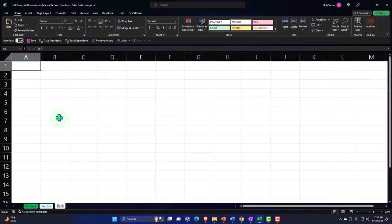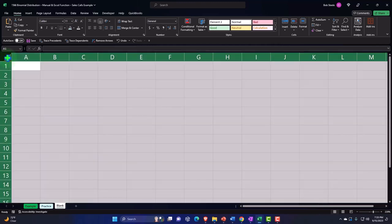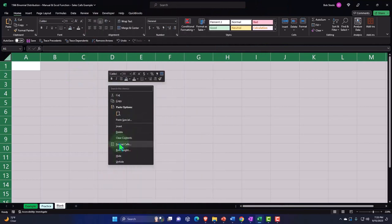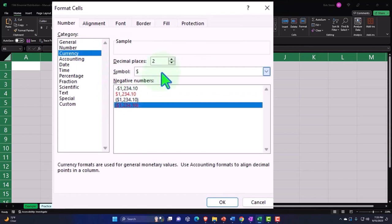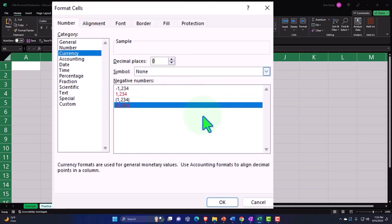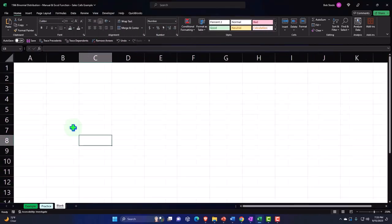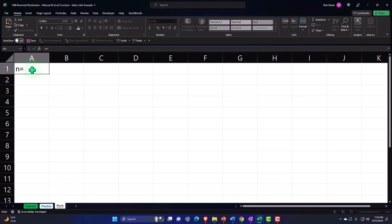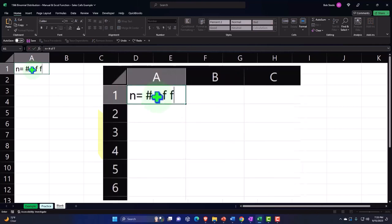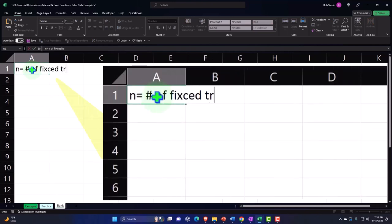Let's go back to the blank tab and fill this out. We're going to select the entire worksheet to start, like we normally do — lay down the baseline foundation. Right-click in the selected area, format the cells: currency, negative numbers bracketed and red. Get rid of the dollar sign and the decimal for now; I'll add them as needed. Holding control, scrolling in a bit. We'll put down our conditions up top — N is going to be equal to the number of fixed trials or sales calls.